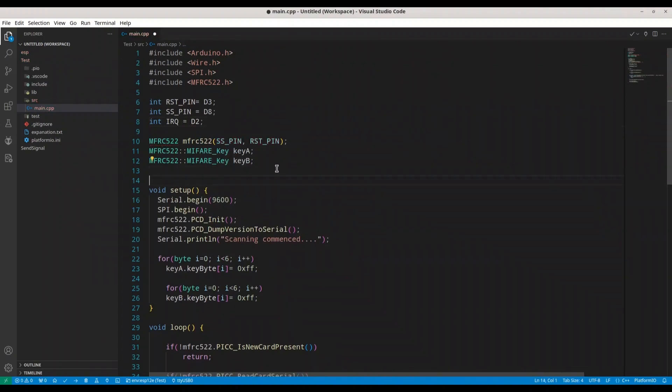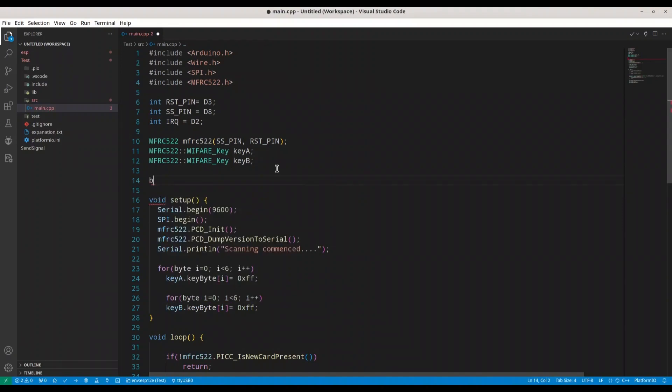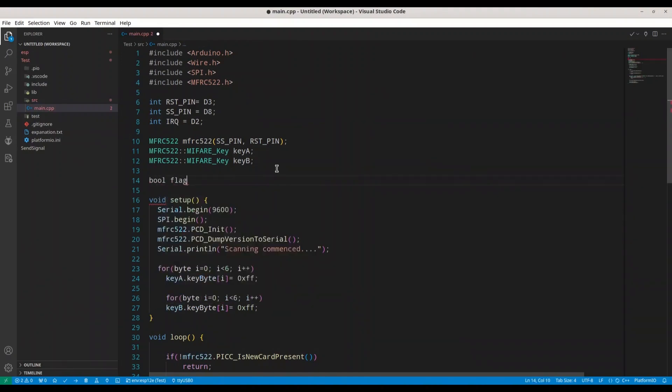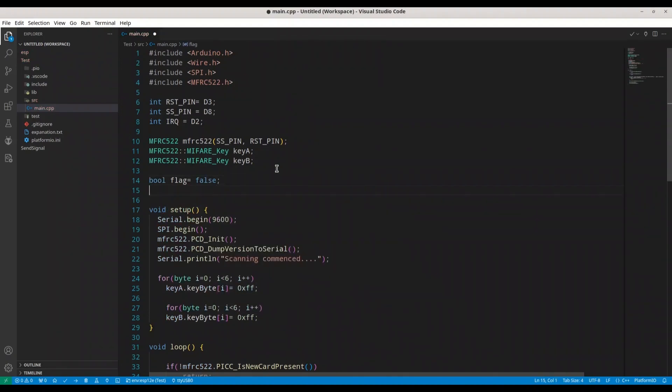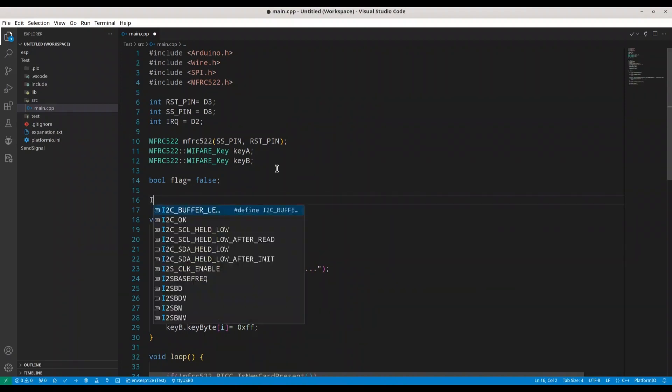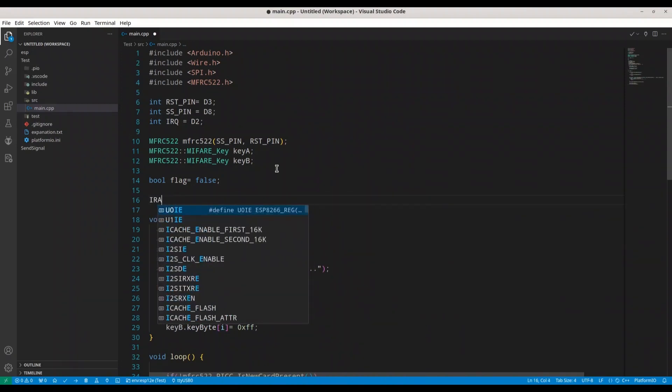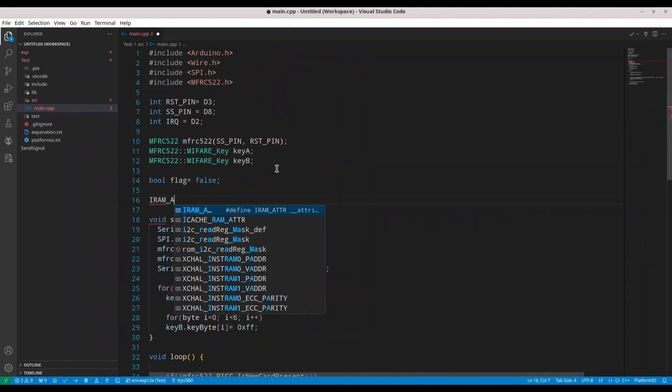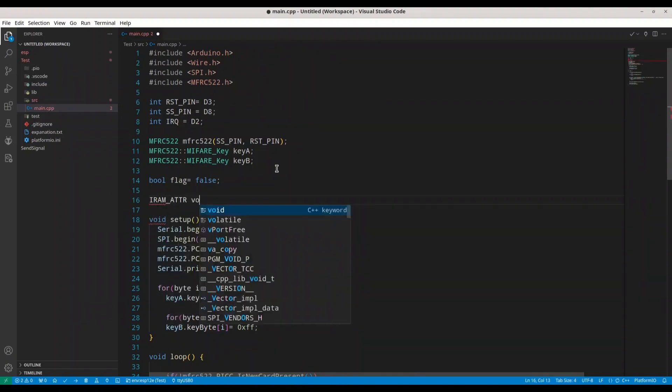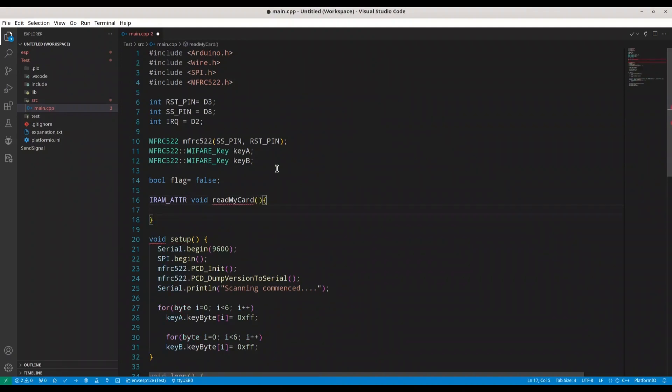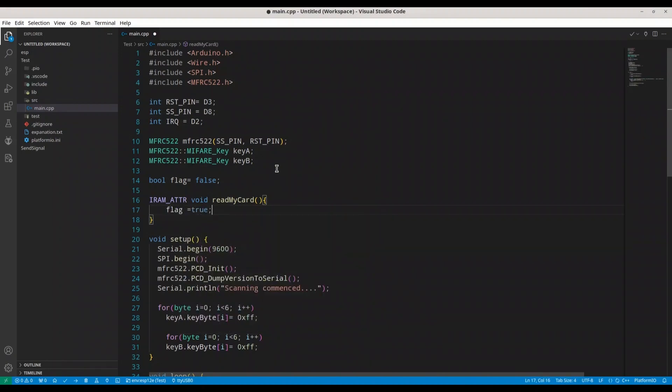Now I'm going to create one flag. It's going to be of bool type flag and I'm going to set it to false. Then we are going to create interrupt function. It's going to be of type IRAM underscore ATTR void and we are going to call it read my card. With this function, we are going to do only one thing. We are going to set our flag to true. Don't worry. I'm going to explain everything in details.